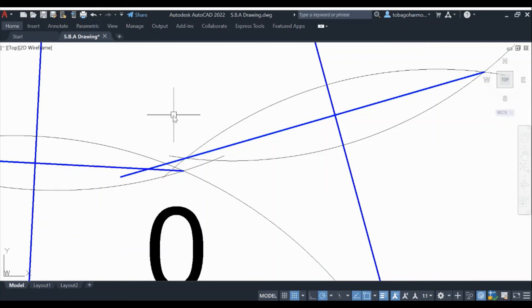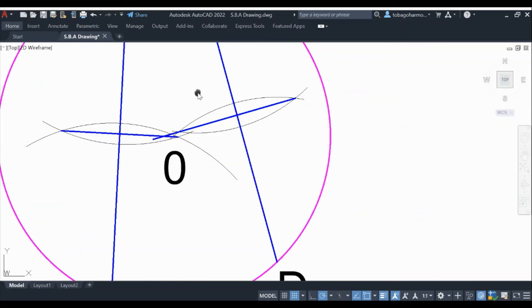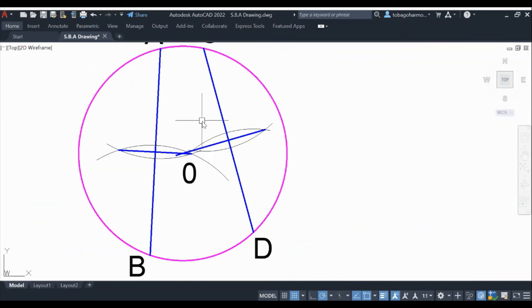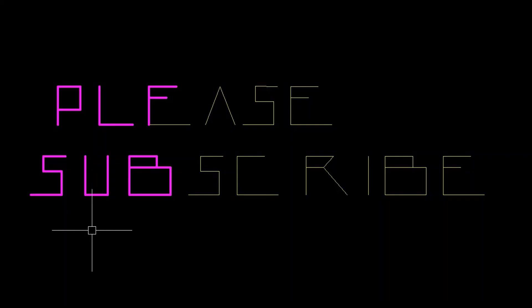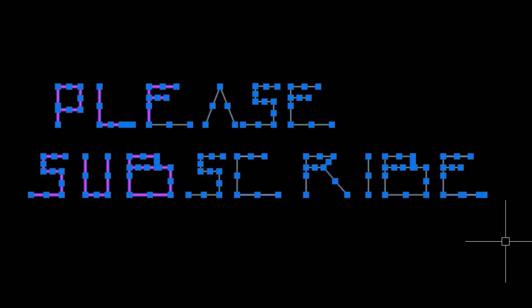As always, if you've learned anything, please leave a like. And if you haven't already, please subscribe for more videos.